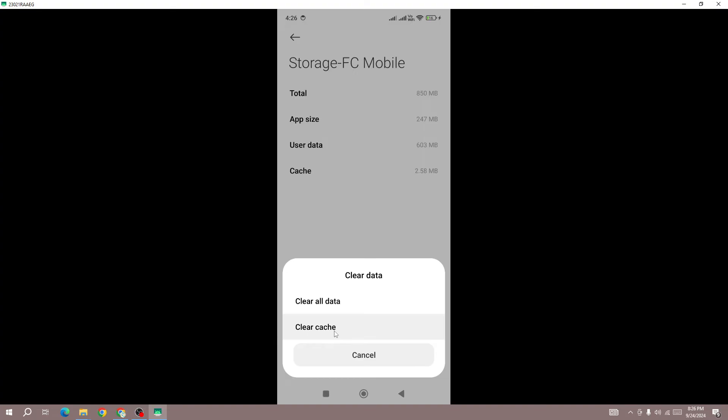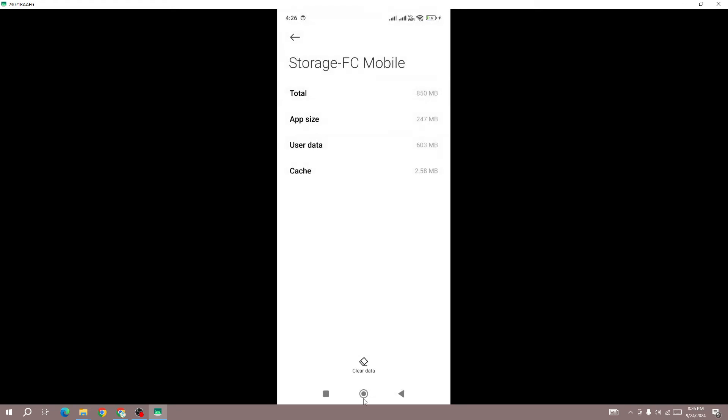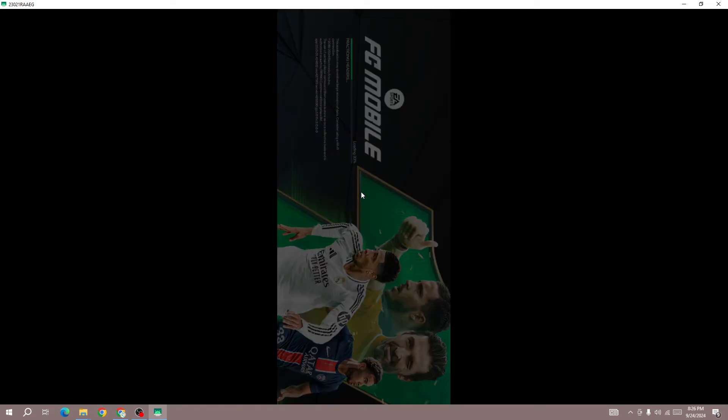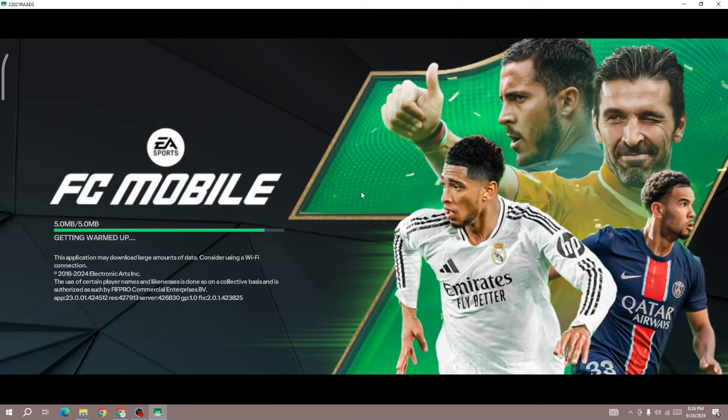Go back to the game, log into your device, and check whether the resources download error is fixed or not. If you still face the error, then restart your device.